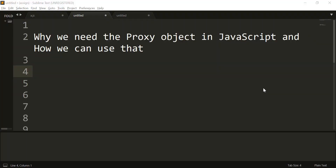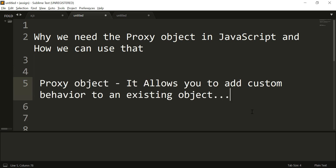The proxy object is a very important feature of JavaScript. In this video, we are going to learn why we need the proxy object and how we can use it. The proxy object allows you to add custom behavior to an existing object, and we will see why you need to add custom behavior further in this video.